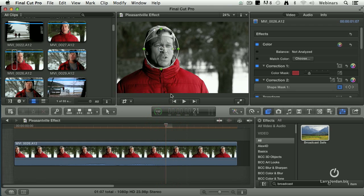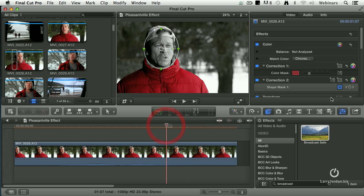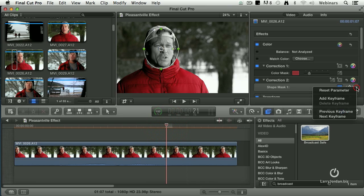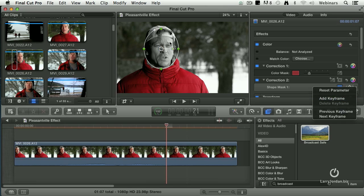Alright, the way we do that is we put our playhead where we want the movement to start. Click this downward pointing arrow. Add a keyframe. Position this and shape this as you see fit. Add another keyframe and change its position or shape. Now you know how it works.